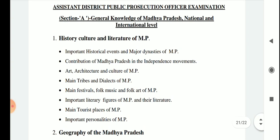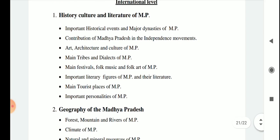Section A of general studies includes history, culture and literature of MP: important historical events and major dynasties of MP, contribution of Madhya Pradesh in the independence movements, art, architecture and culture of MP, main tribes and dialects of MP, main festivals, folk music, folk art of MP, important literary figures of MP and their literature, main tourist places of MP, and important personalities of MP.